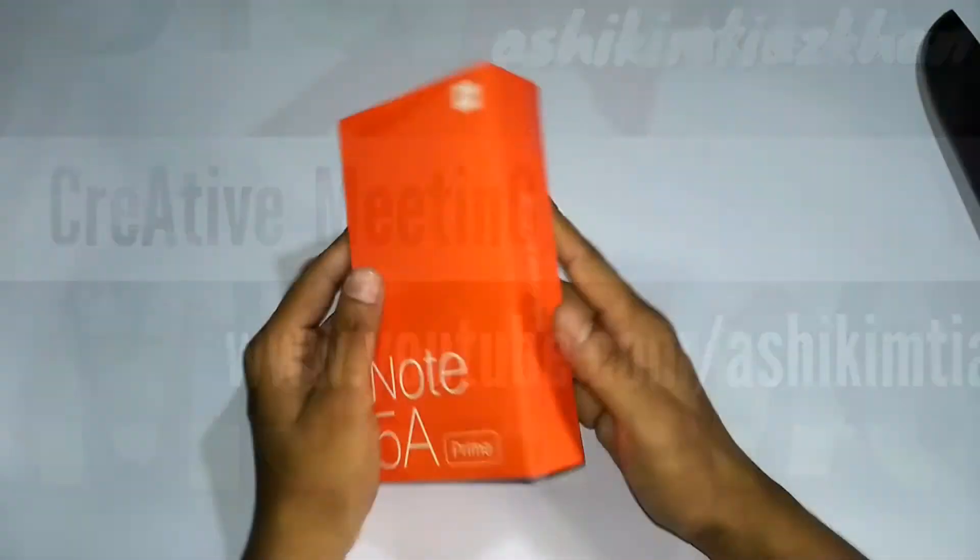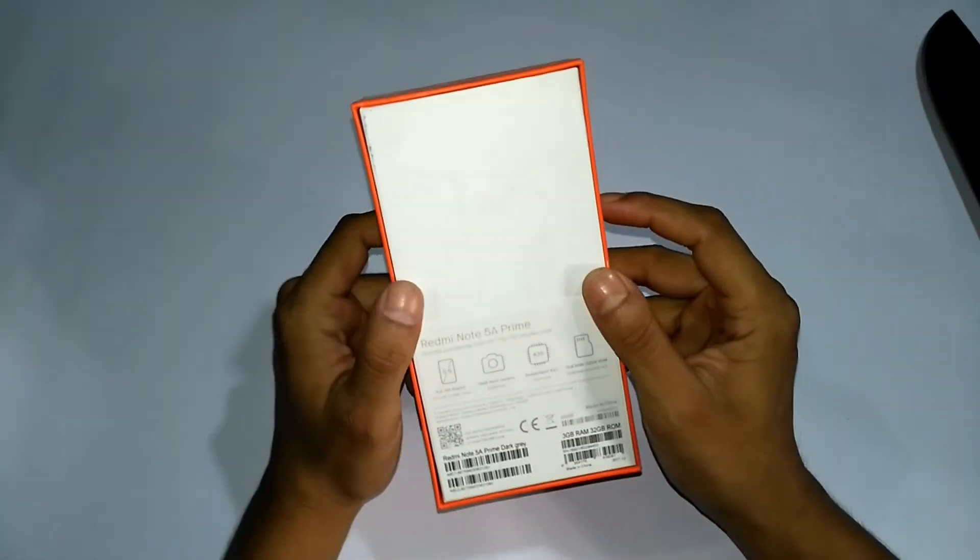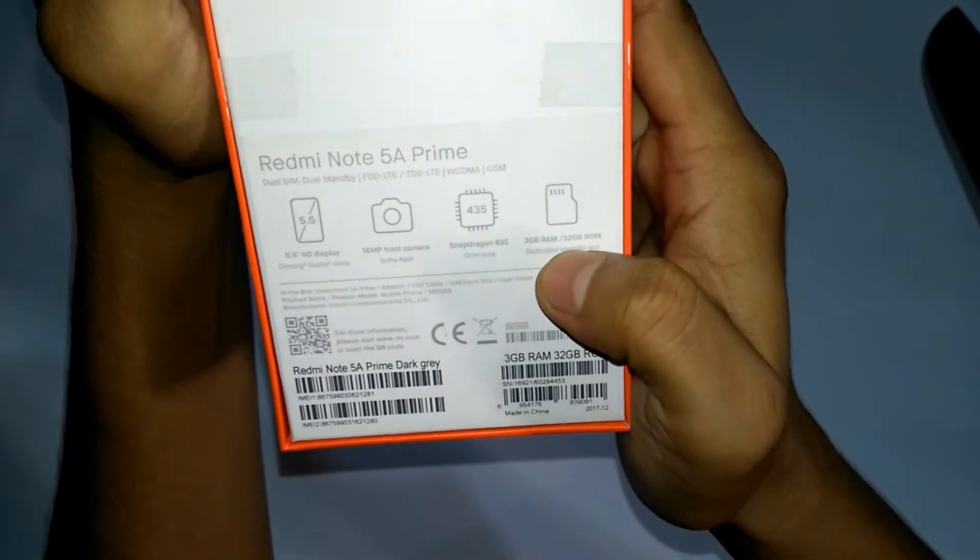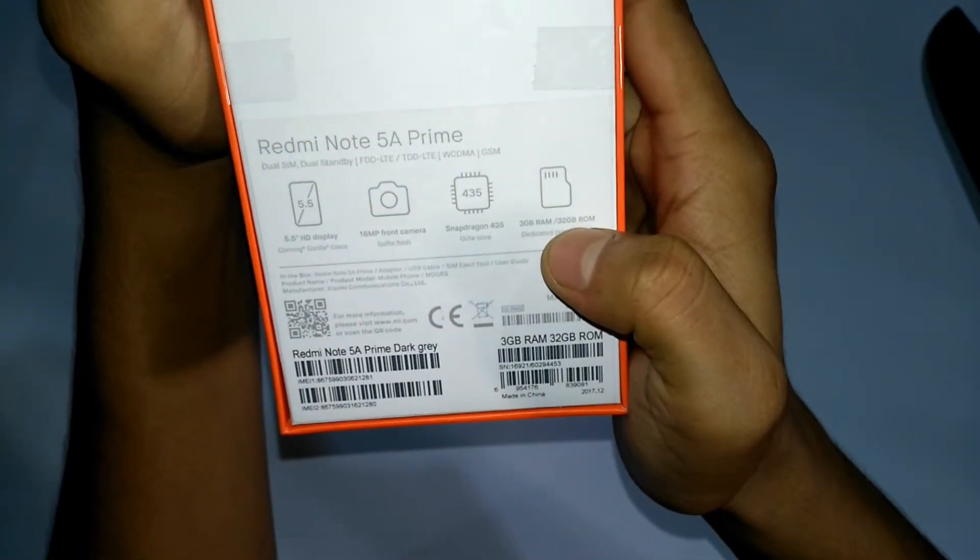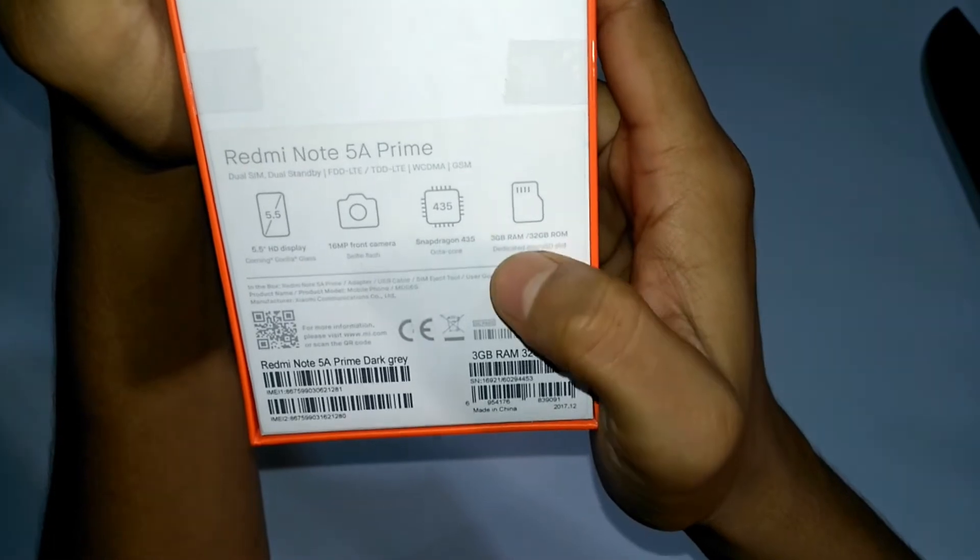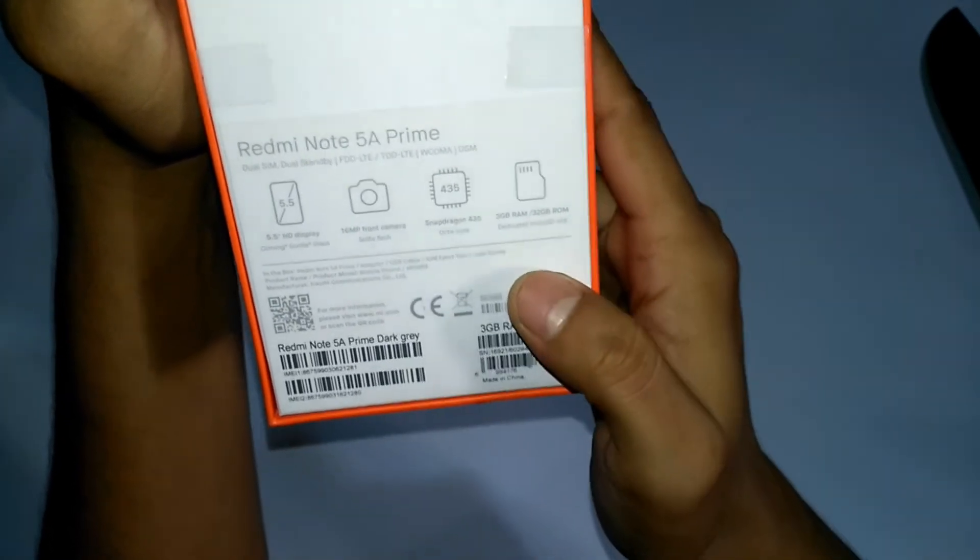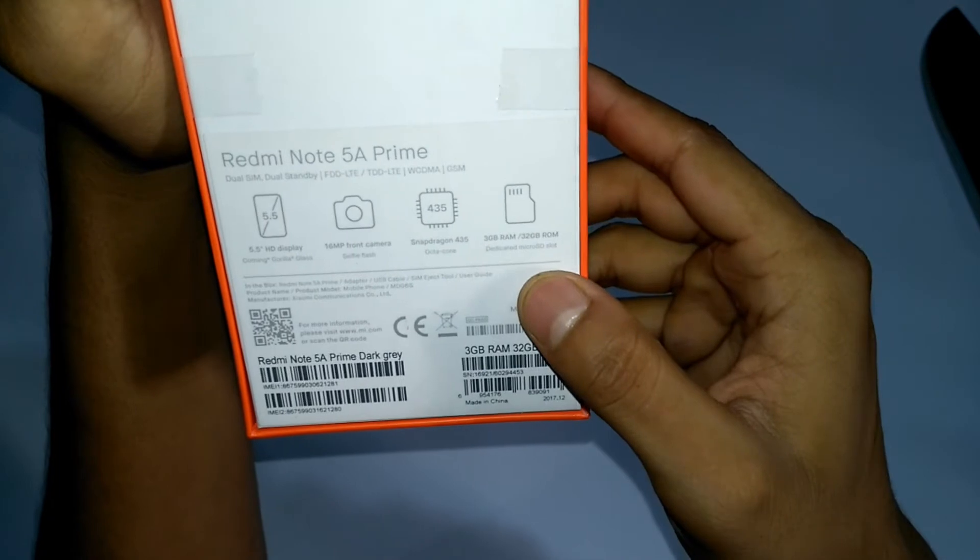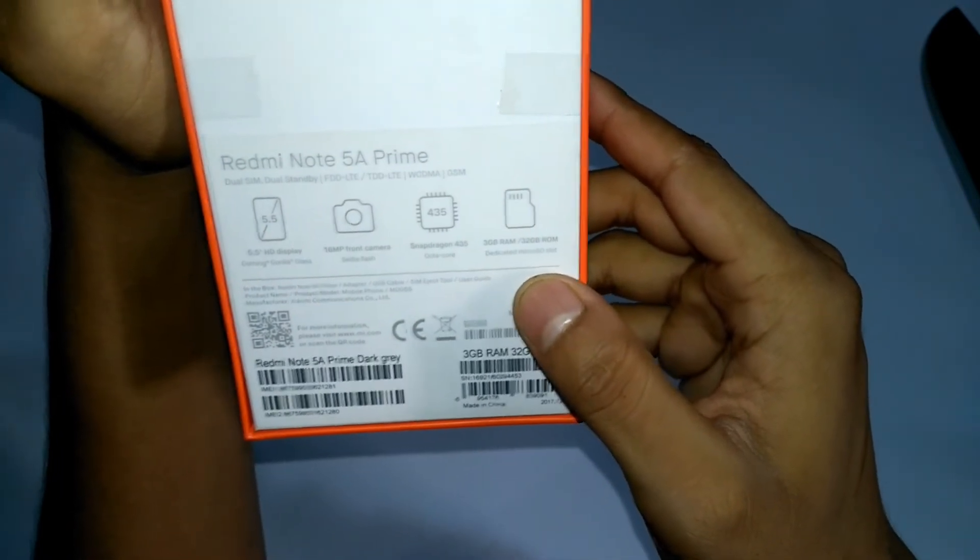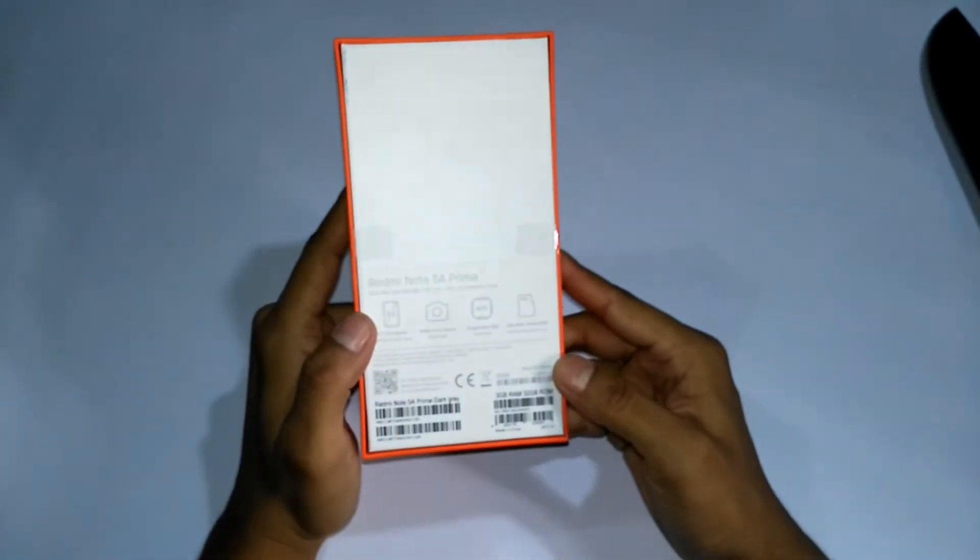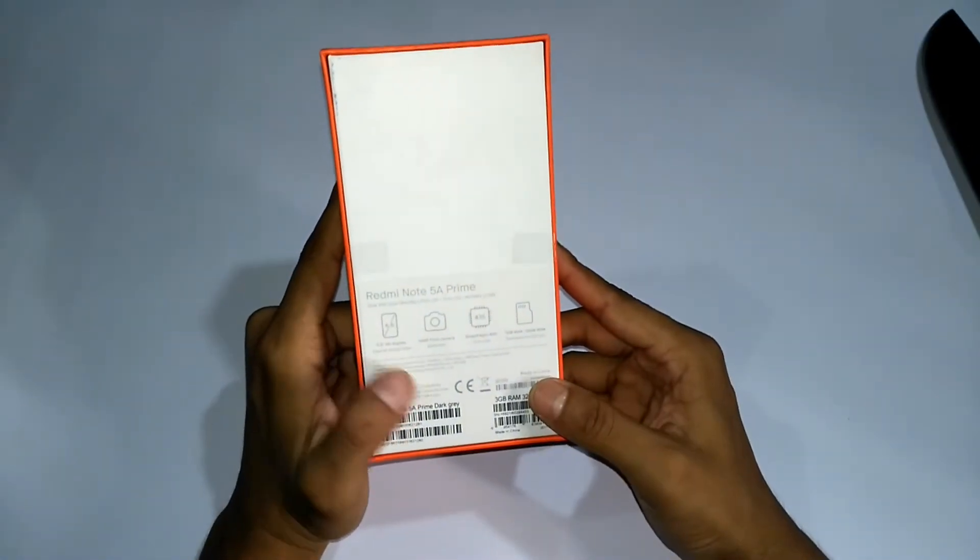Now we have Redmi Note 5A Prime and its 3GB RAM and 32GB ROM version. Amazon has a version with 4GB RAM and 64GB ROM, but this is a light version.